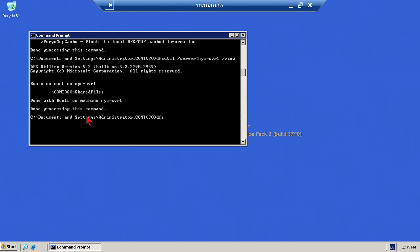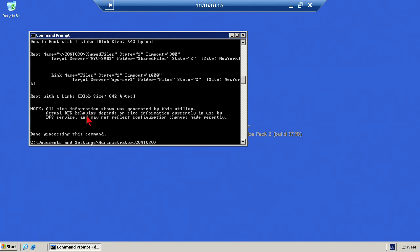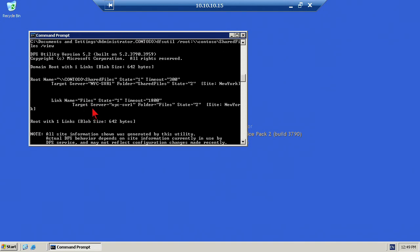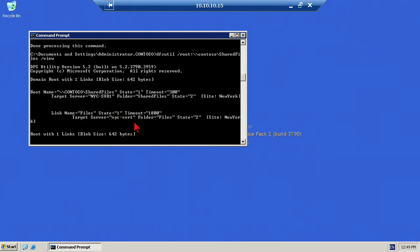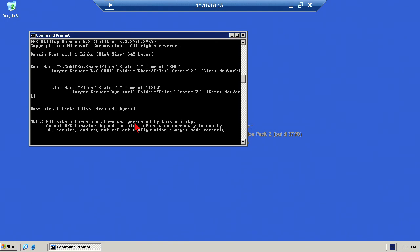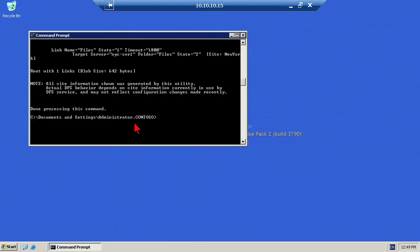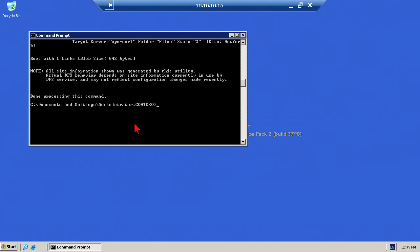Now we're going to run the command again, DFS Util, and the root is Contoso, and the shared files, we'll view that namespace. We can see that within that namespace, that's the root name and target server. You've got a folder within there, another folder. A couple of folders in the site that they're associated with. Basically, this is for documentation purposes. I'm going to write down that information.